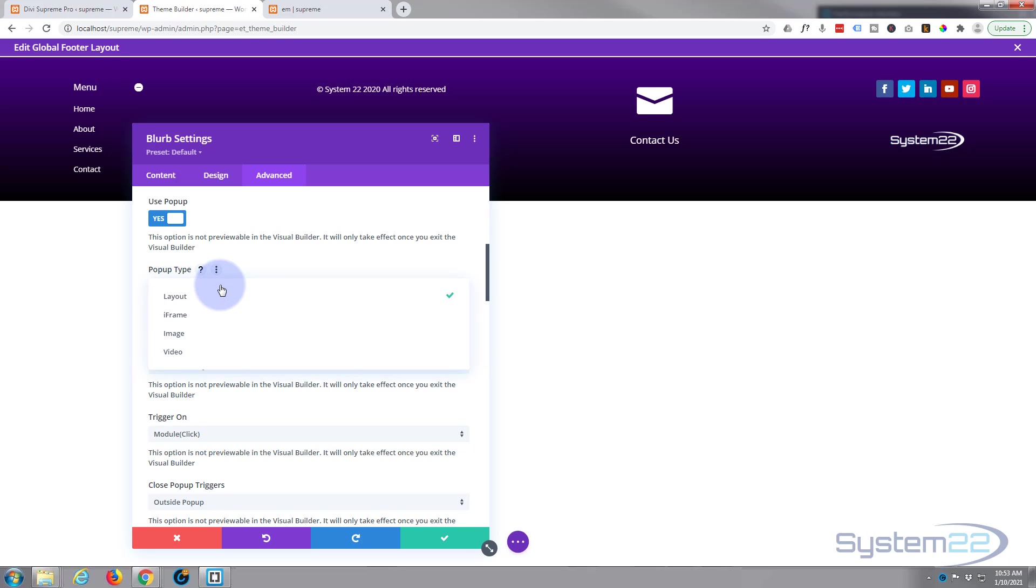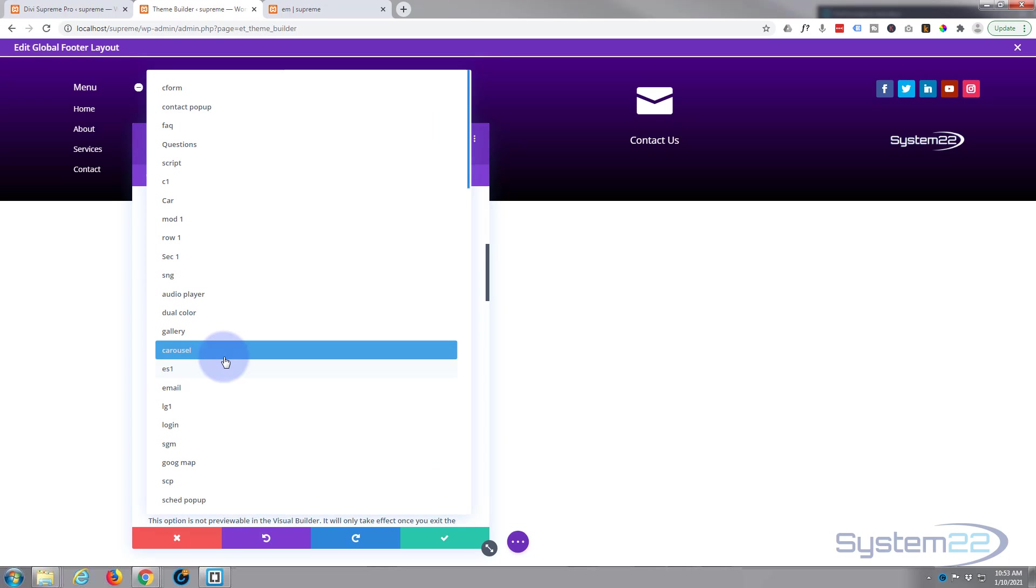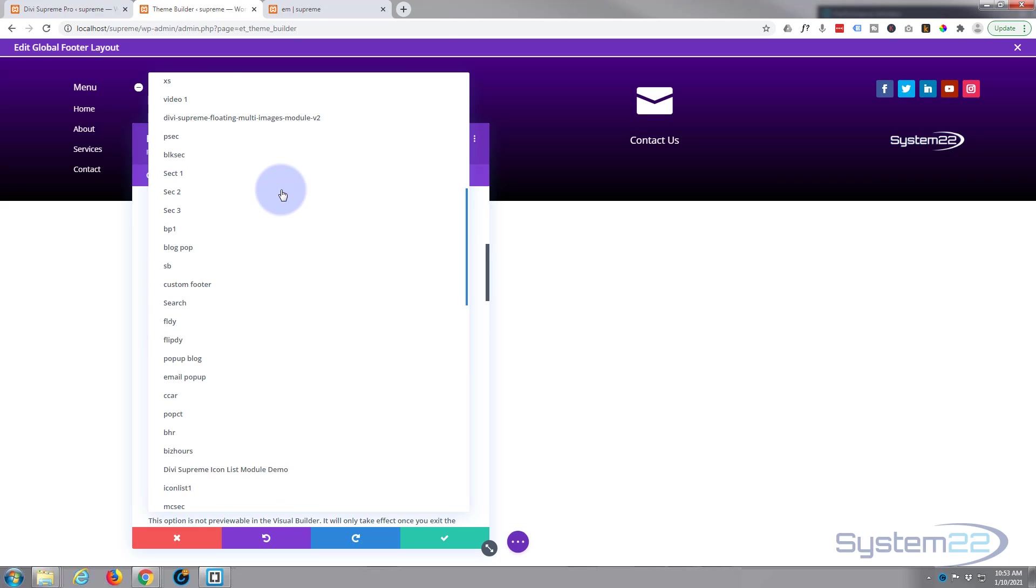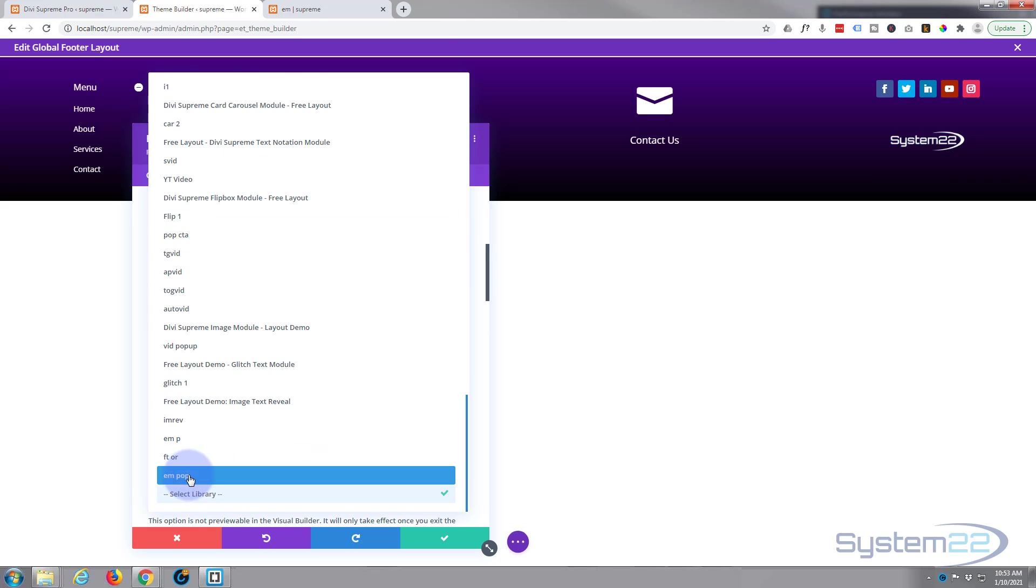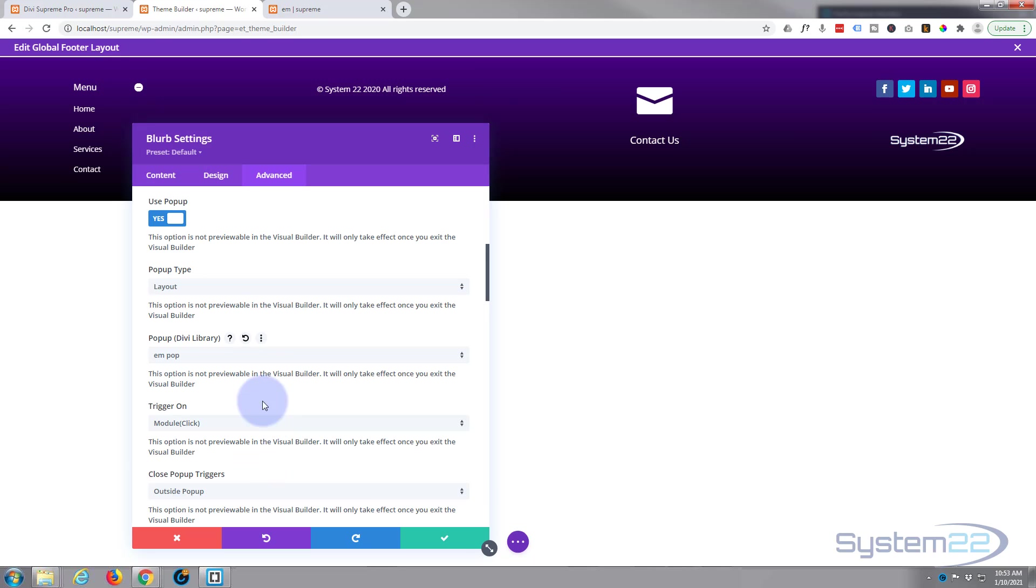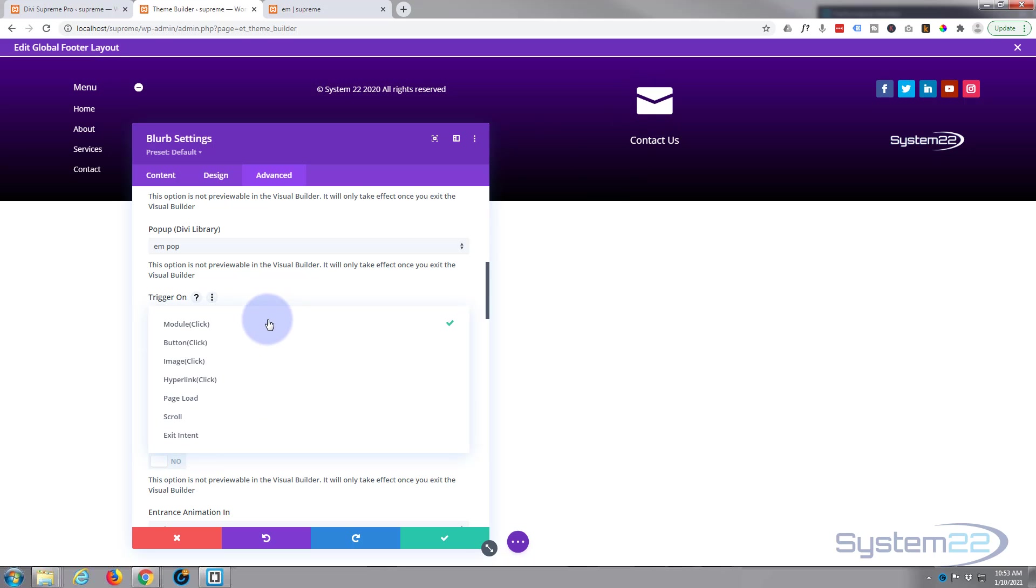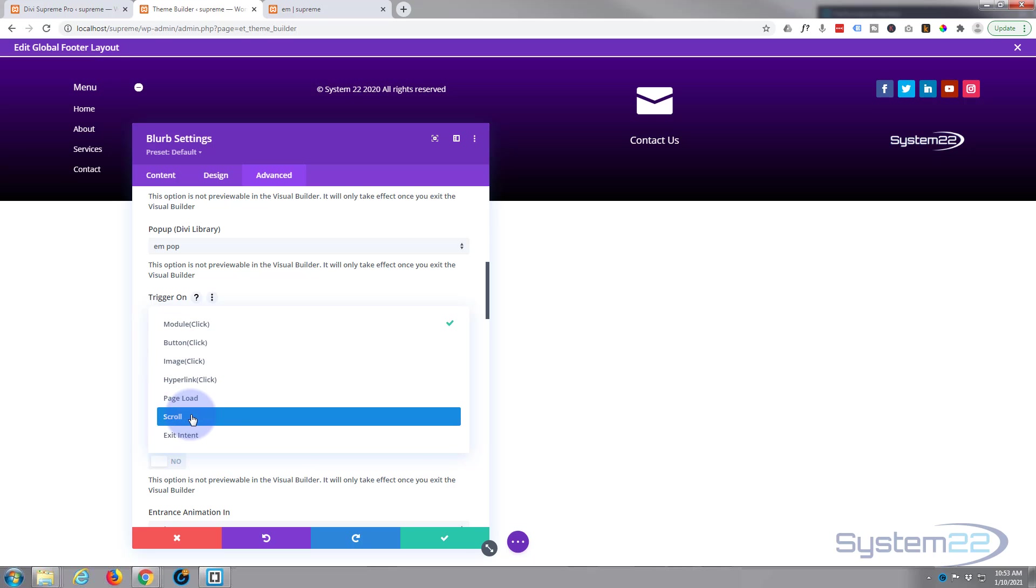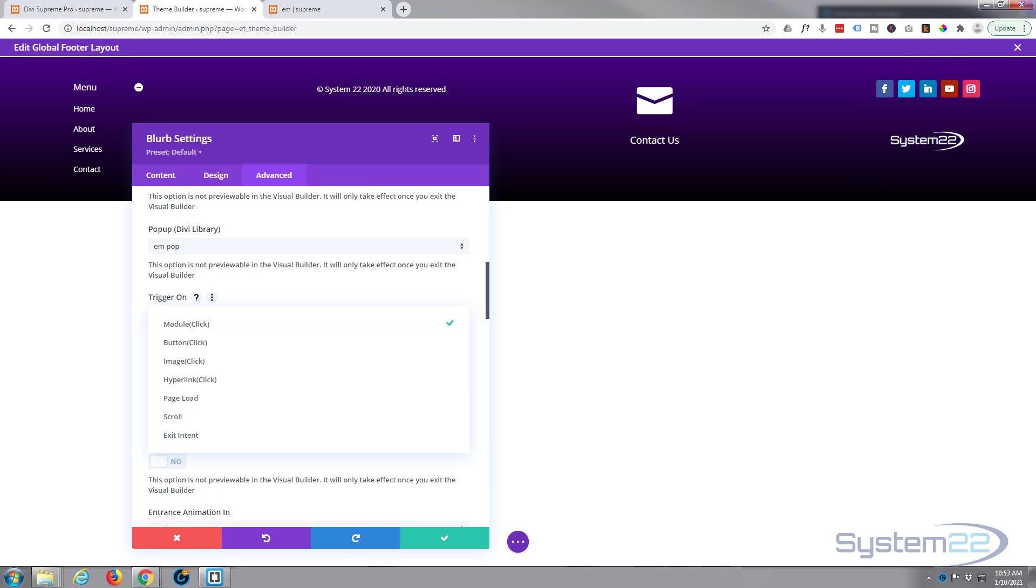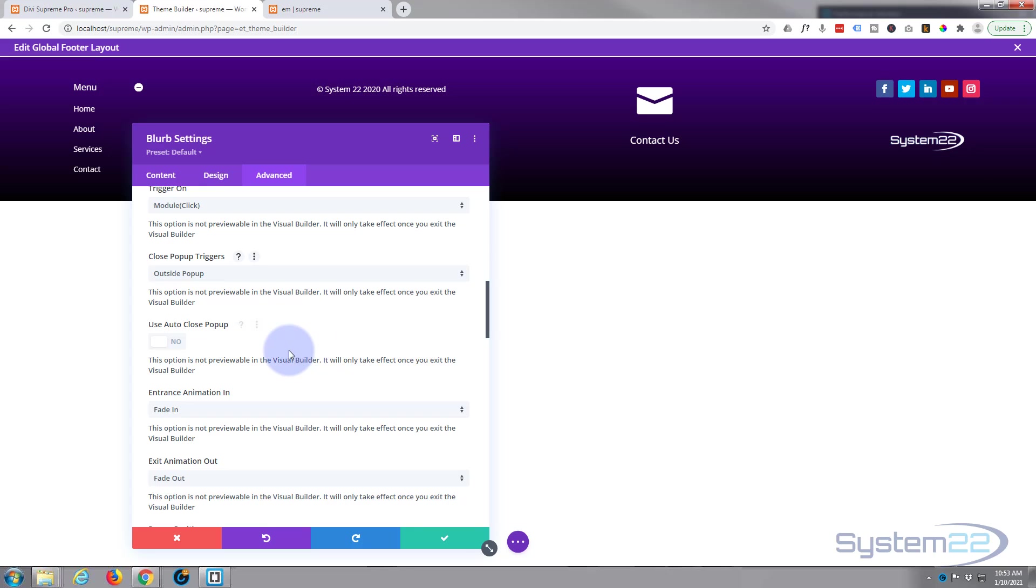Okay, so let's go back. I'm gonna hit use pop-up. What kind of pop-up type? It's one of our layouts. You can use an iframe, an image, or a video also, but this today we need the layout. Select it from our library. The one that we've saved should be right at the bottom, right here. There it is, email pop-up. Trigger on module click? Yeah, that's exactly what we want. You've got other options. There's button there, you can do it on button, you can do it on image, hyperlink, page load, scroll, exit intent. Exit intent means when they're going up towards the X button there. But I want it on module click. That's absolutely fine.